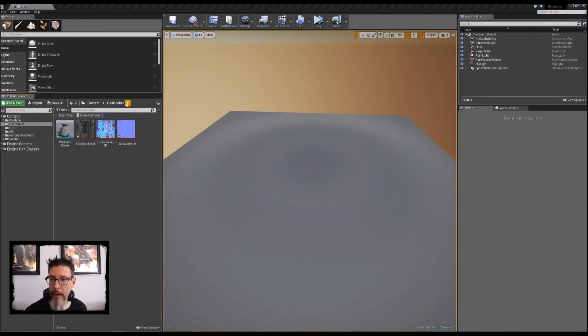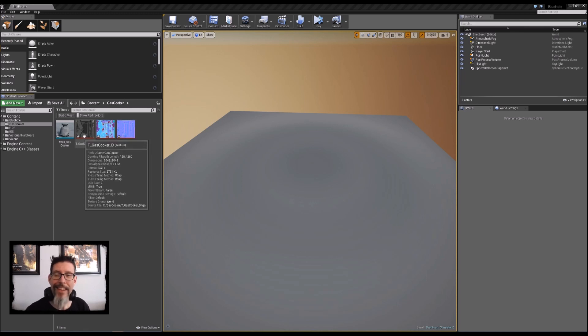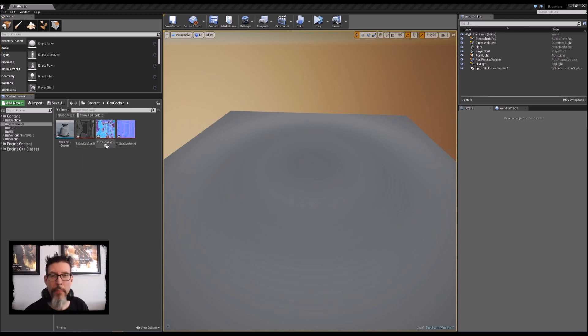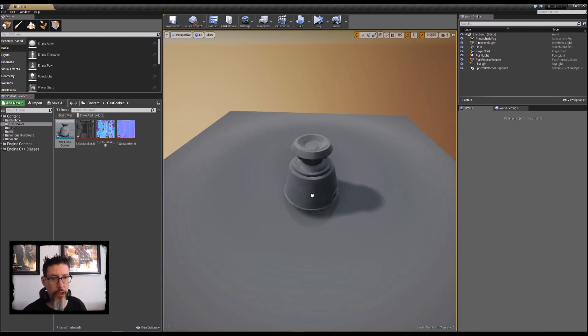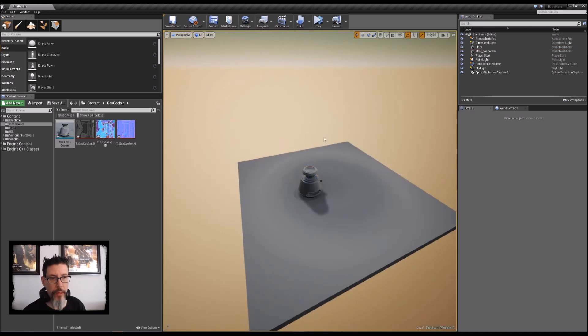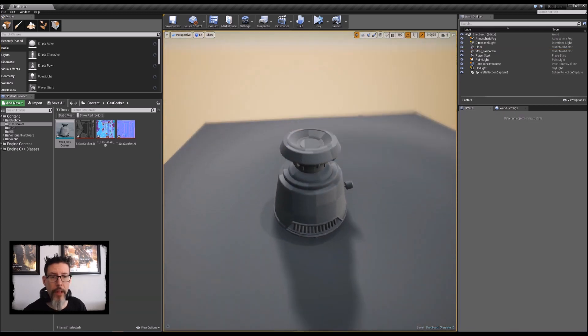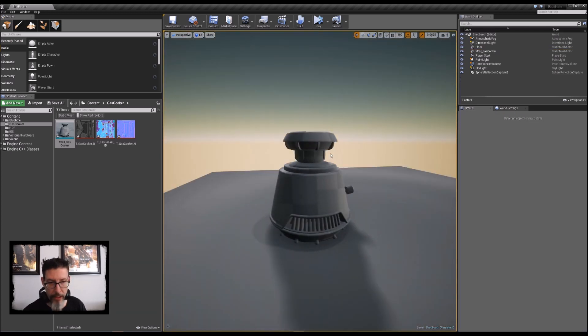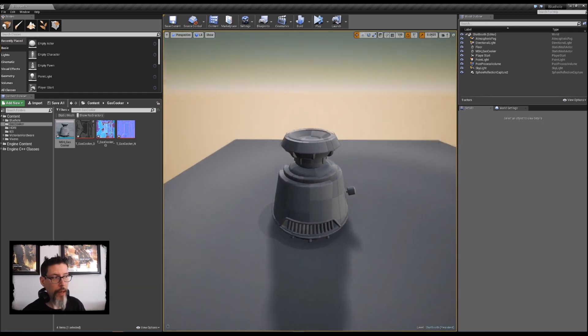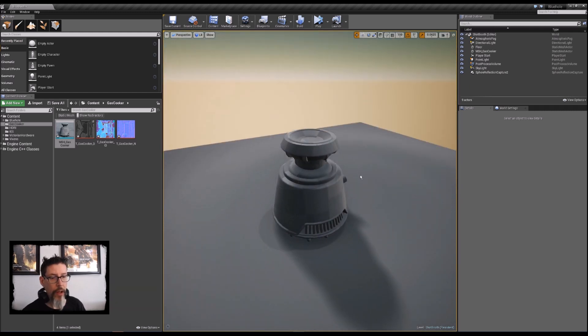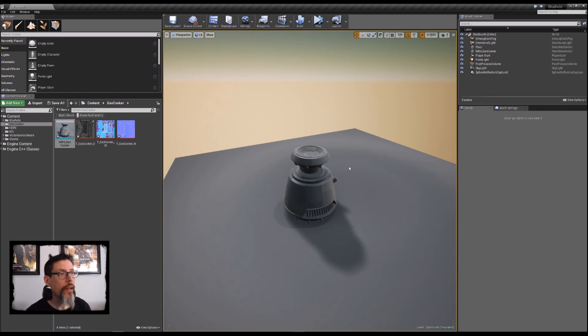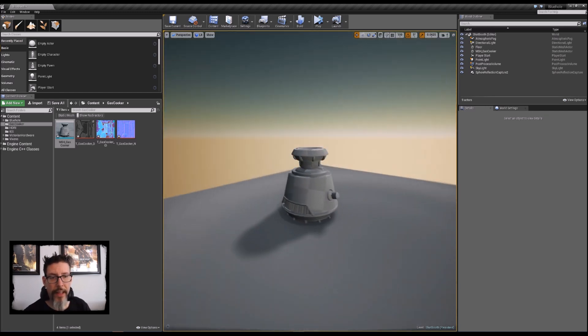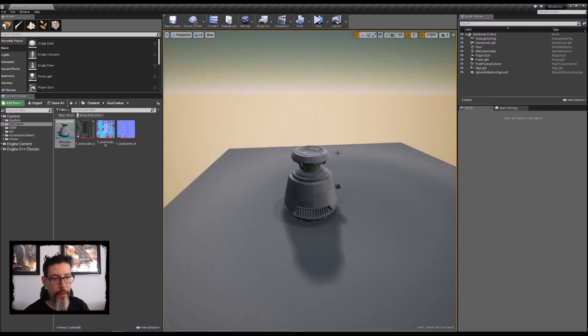Here we are in Unreal Engine 4. I've gone ahead and imported the exported textures that we spit out of Substance Painter and also brought the mesh in. I'll just drag the mesh out to this little scene so we can get a look at it. Obviously we have to set up the material, but it's here. If I turn on collision, we can see that my collision hull is on it. The scene itself is really nothing to write home about, it's just a basic scene.